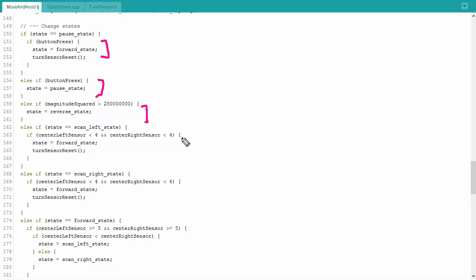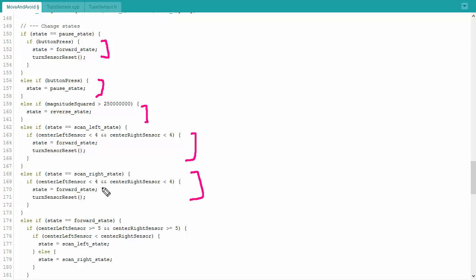Okay. If I am in the scan left state, I am going to check with my center sensors. If either the left or right sensor is less than four, then I've got a clear route ahead and I will move my state to the forward state. Otherwise, I will keep scanning left. If I am scanning right, I again check the left and right sensor. If either one is less than four, then I've got a clear path ahead and I will revert to the forward state. Otherwise, I'll just keep scanning right.